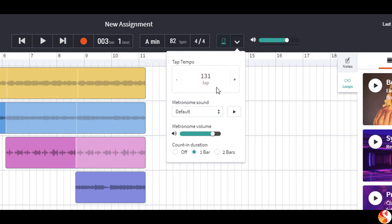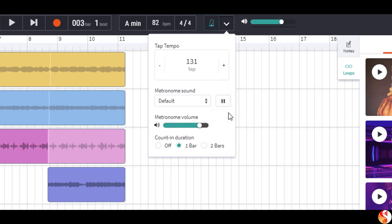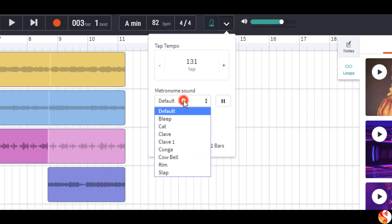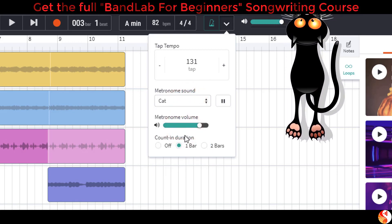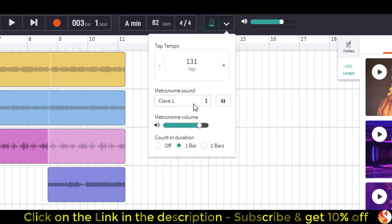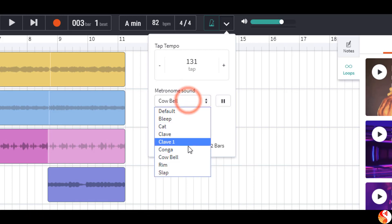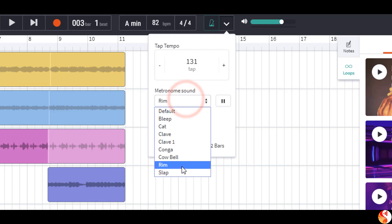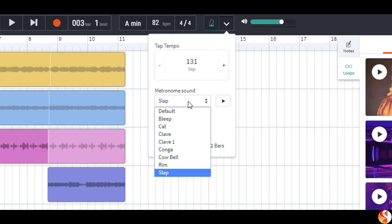The next feature is the metronome sound. The default sound is this. Let's change it. This is very useful when we have different sounds that we're listening to with different frequencies — we can change the metronome sound so that it cuts through and we can still hear the pulse and the beat very clearly.